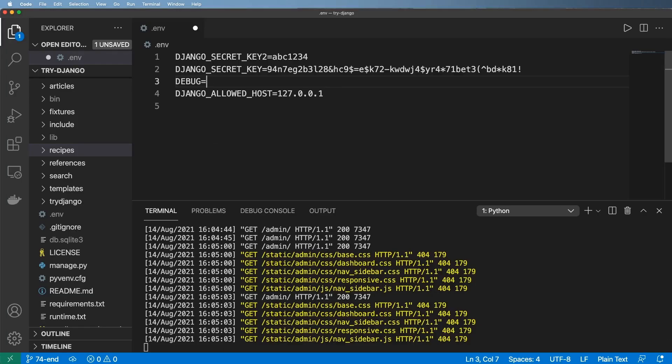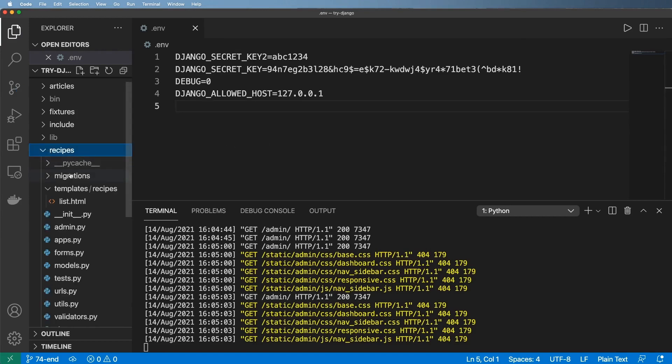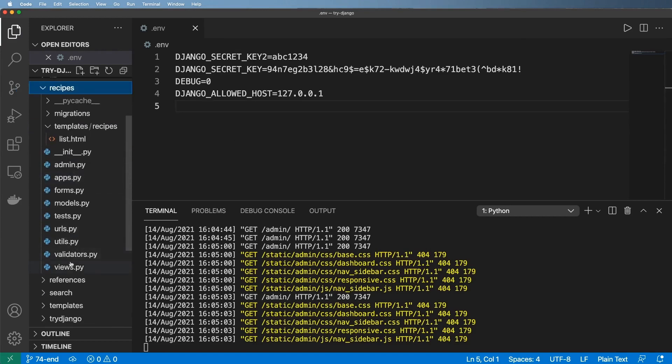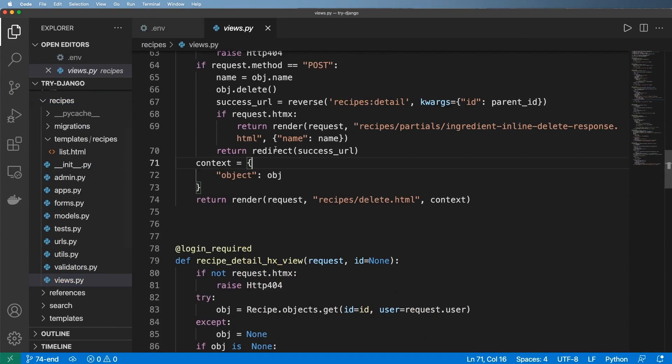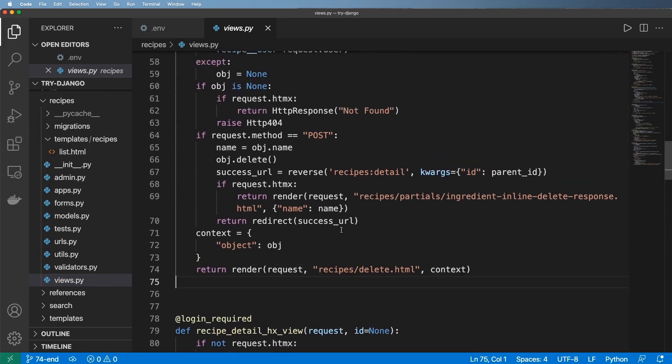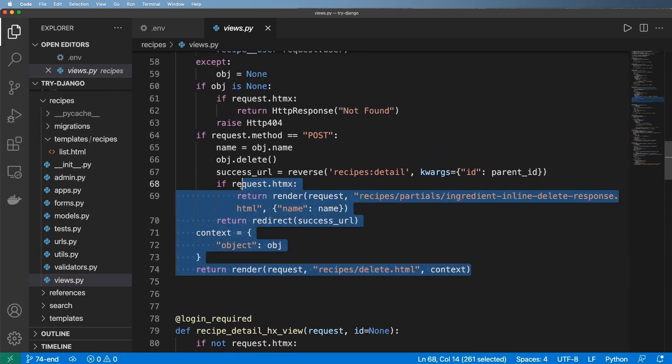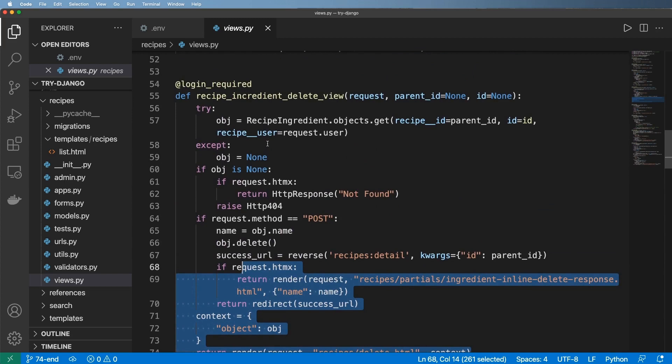So now the styles are more aligned with what we see on the production environment. That's because when you're in debug mode, Django will serve static files. When you're not in debug mode, Django will not serve static files. What I mean by serving static files is Django has built-in methods to return a different kind of file like a CSS file or an image file.